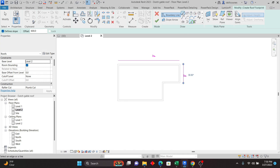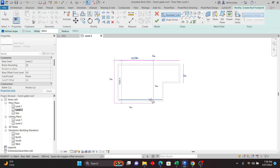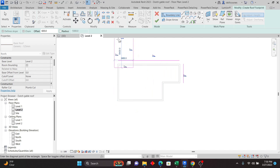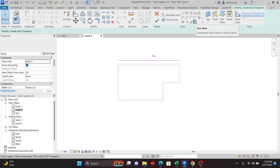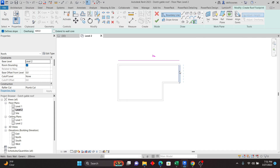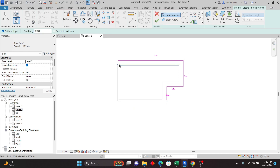You can also use a Line tool to just draw it by clicking a first point and second point, or use a Rectangle by clicking two diagonal points — it will give you the overhang based on the shape. I'll undo and continue using Pick Walls, making sure the overhang is 600. I'll pick the walls and you can see it trims the corners automatically, with the slope defined.